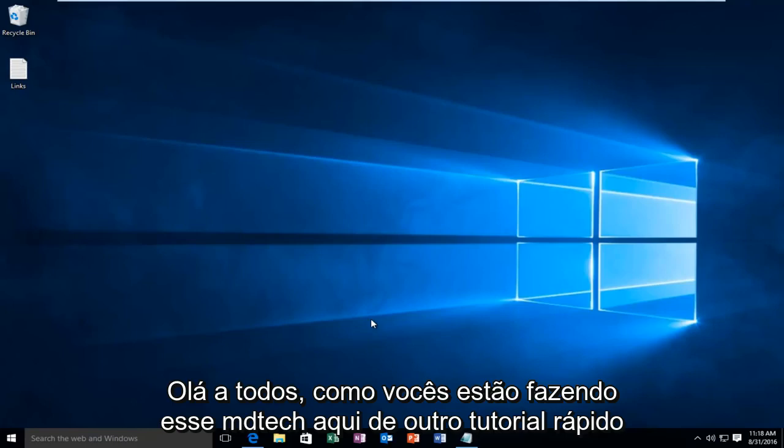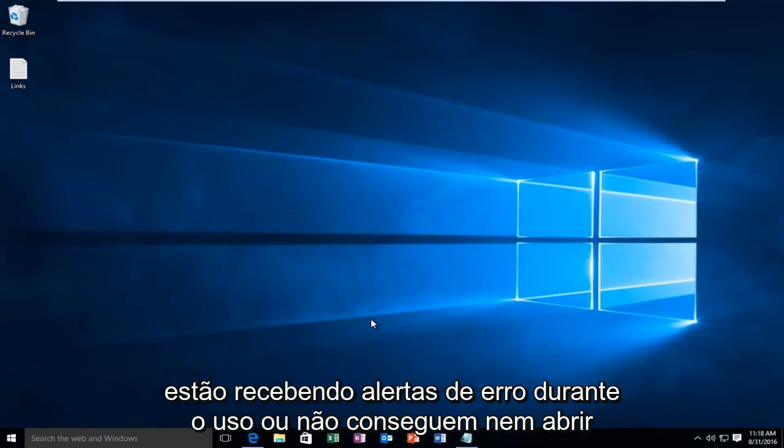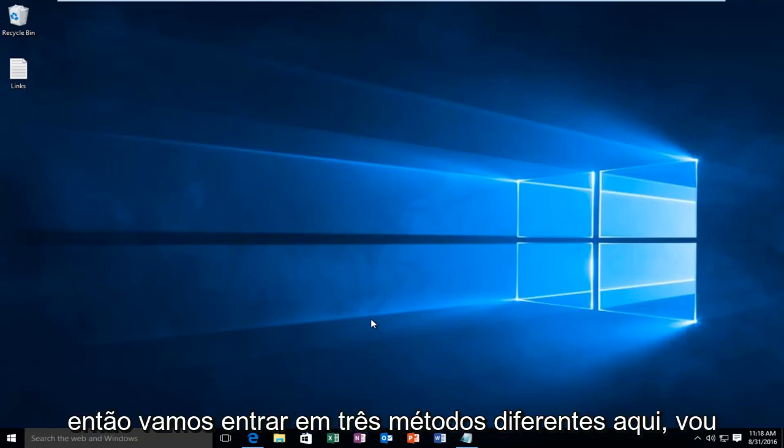Hello everyone, how are you doing? This is MD Tech here with another quick tutorial. Today I'm going to be showing how to repair or fix the Windows Store if you are either receiving error alerts while using it or it is unable to even open up. So we're going to go into three different methods here.